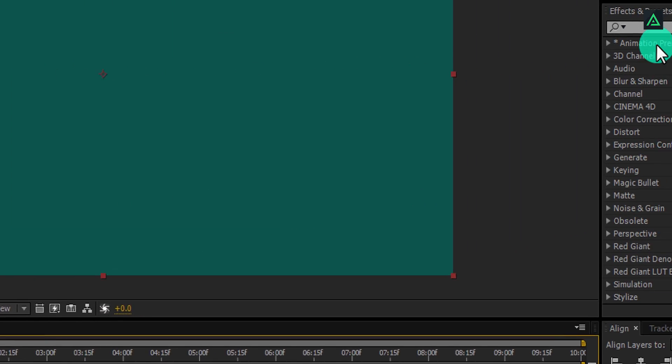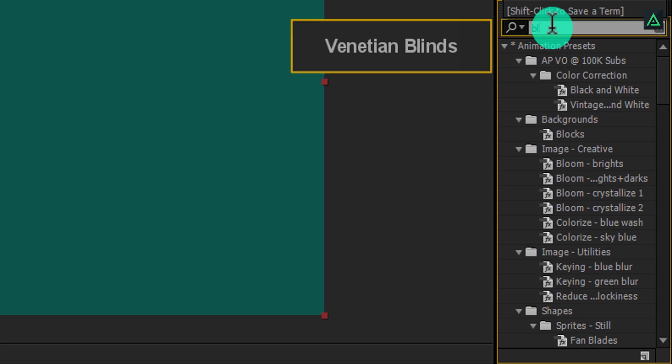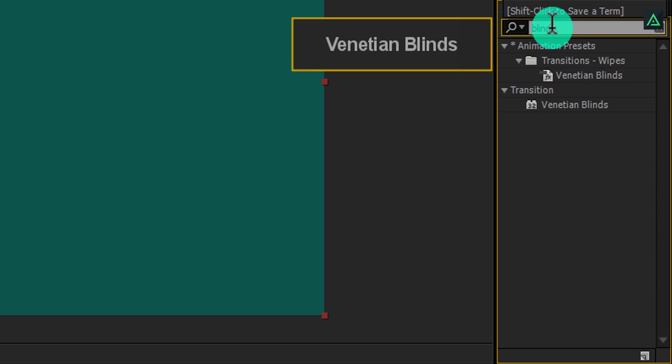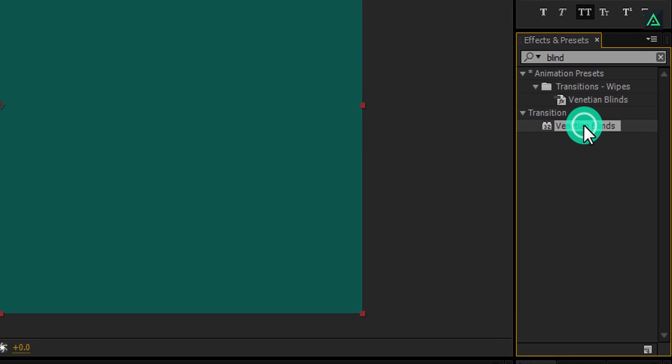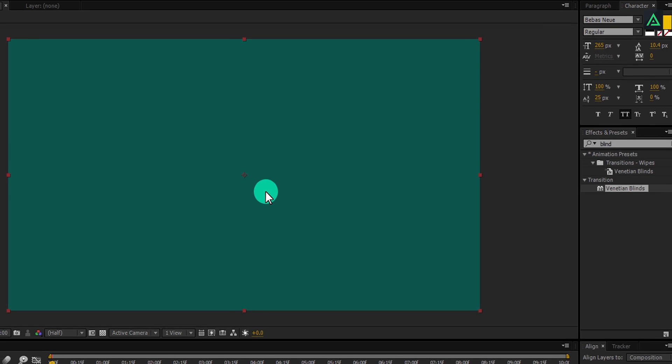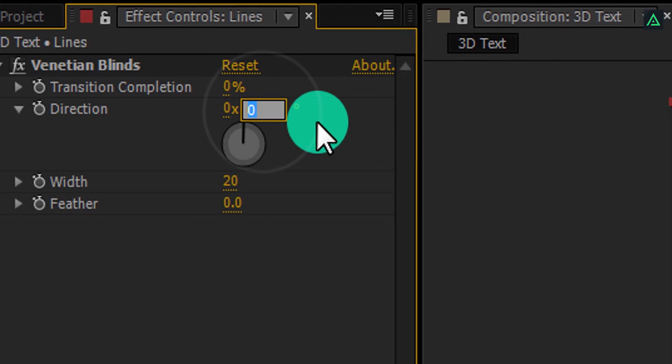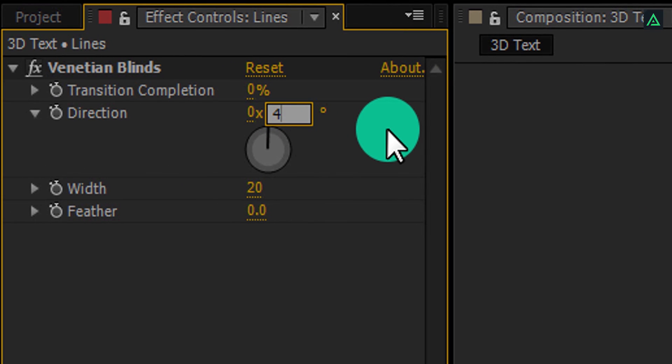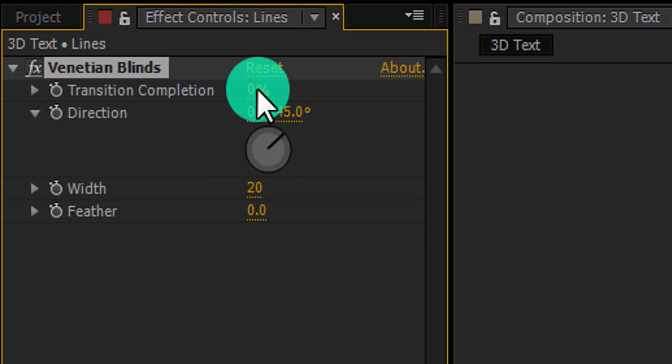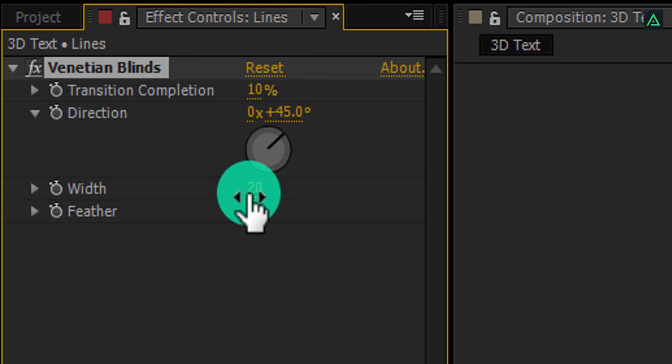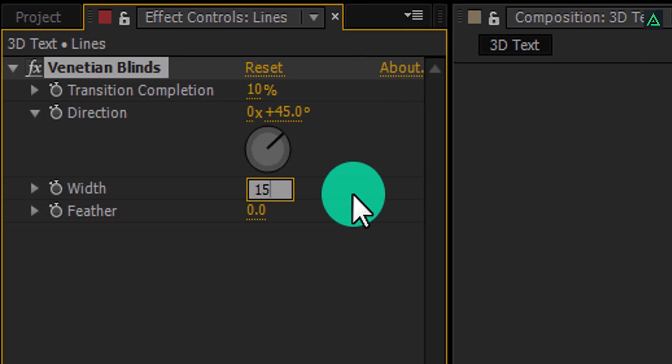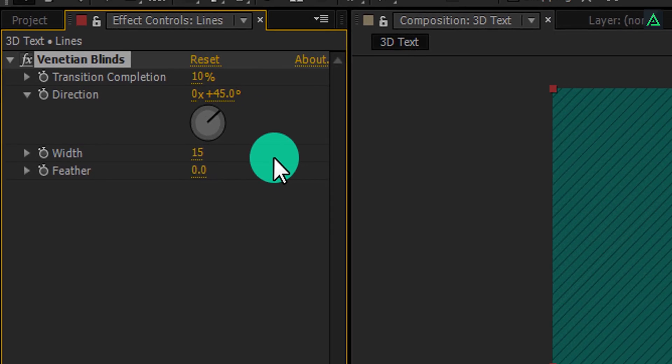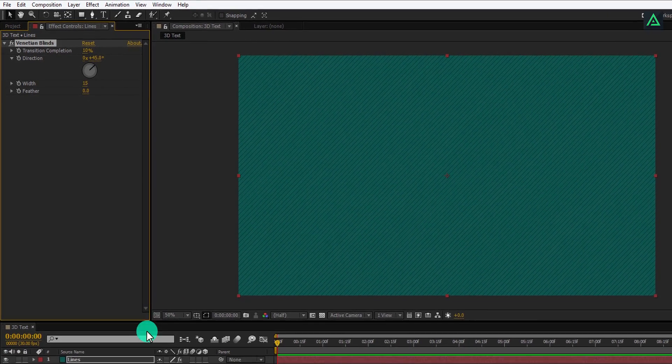Now go to the effects and presets and search for the Venetian blinds. We will use this one. Add this transition to the lines layer and adjust a few settings. Change direction to 45 degrees, change transition completion to 10%, also change the width to 15. And then you will have these nice looking lines.